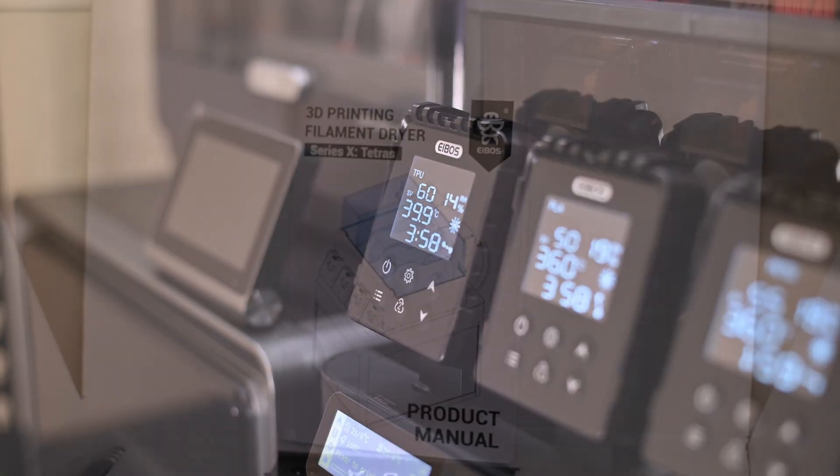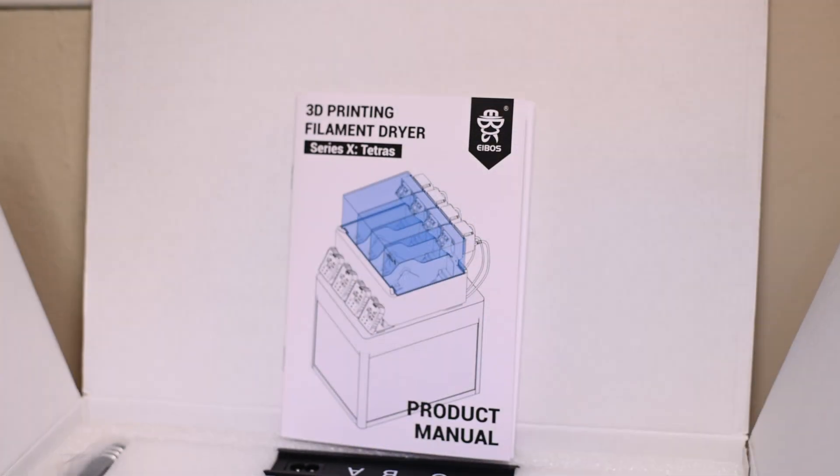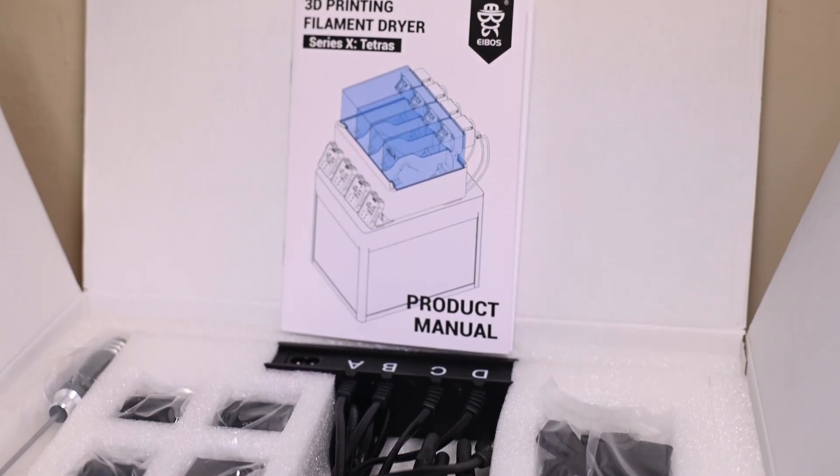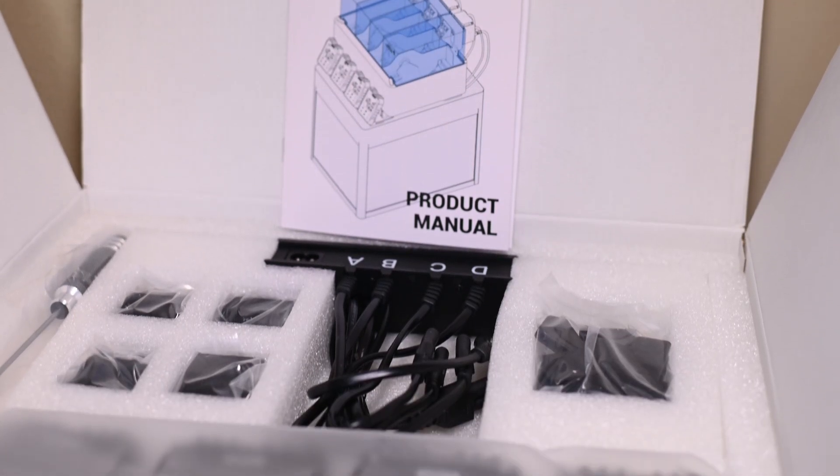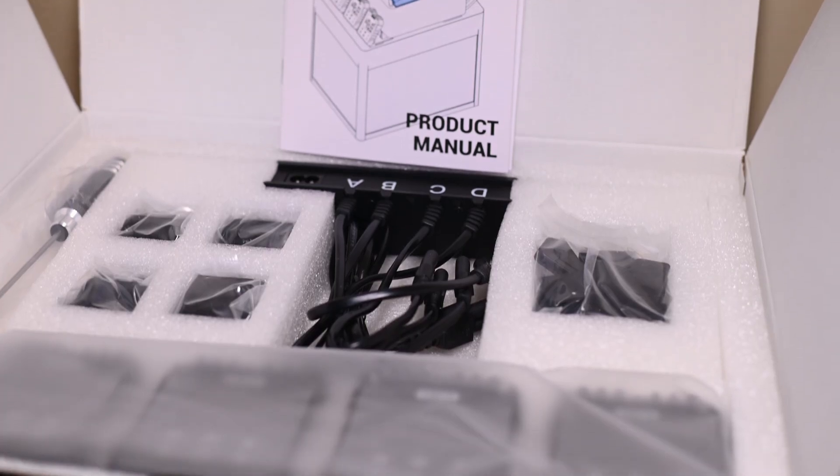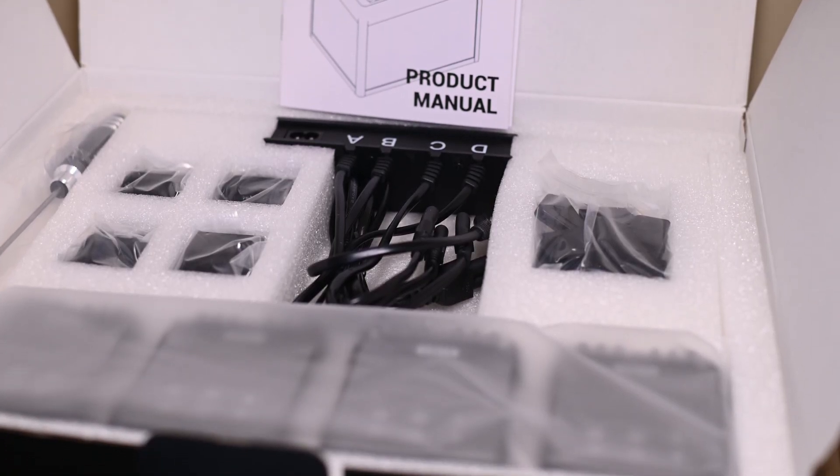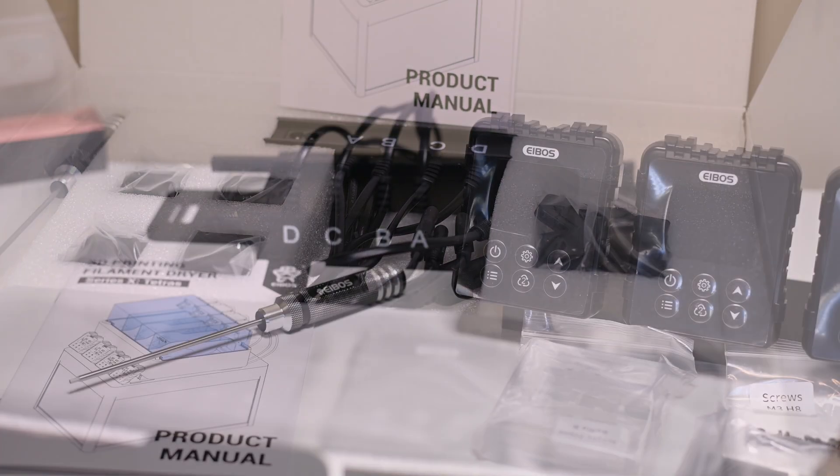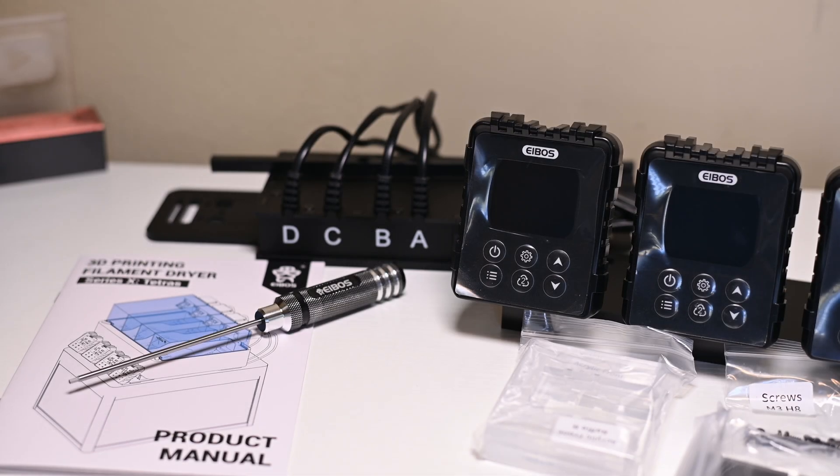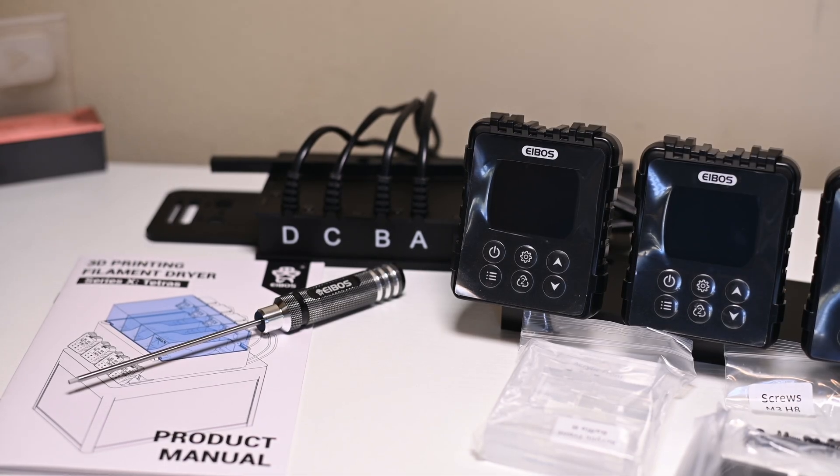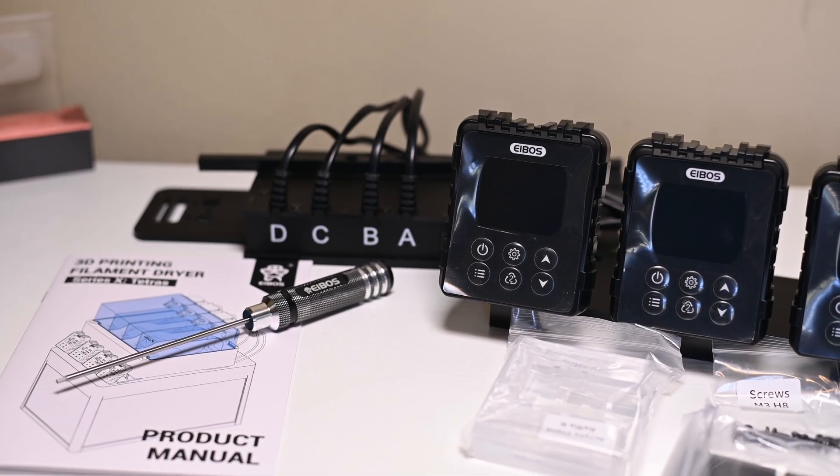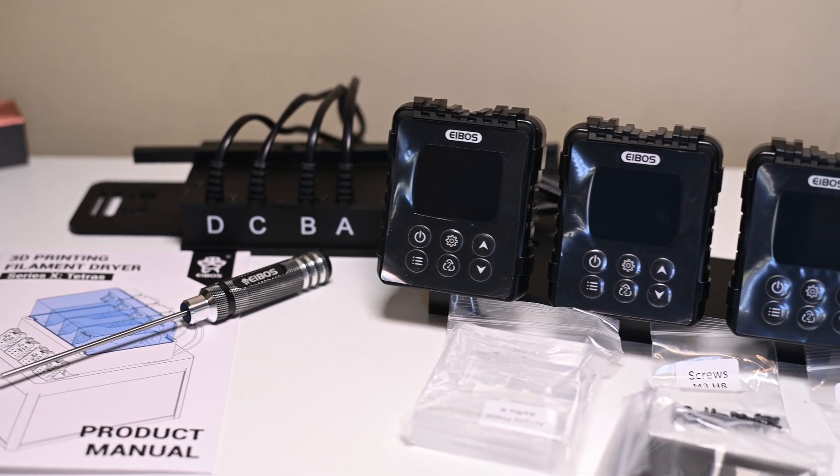Today we'll be installing their Tetris X drying system onto the Bamboo AMS1, adding active, independent filament drying for all four rolls. We'll be following the instructions for this, it looks pretty complicated but ends up being pretty straightforward.